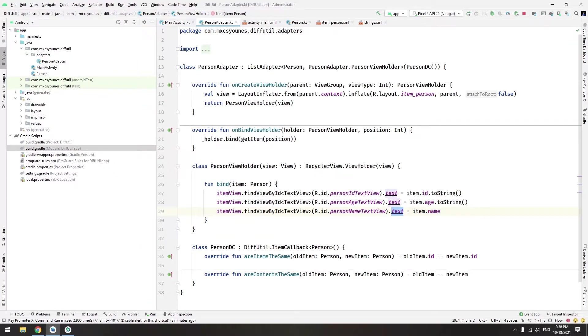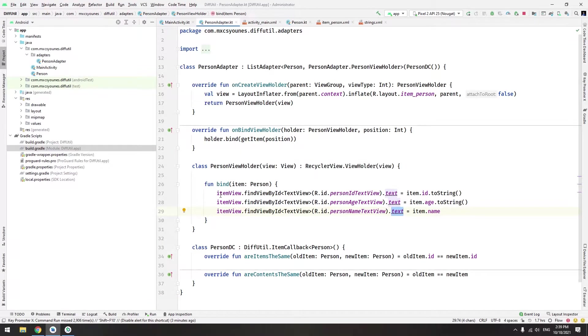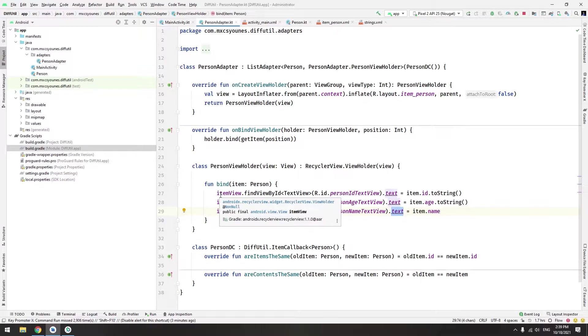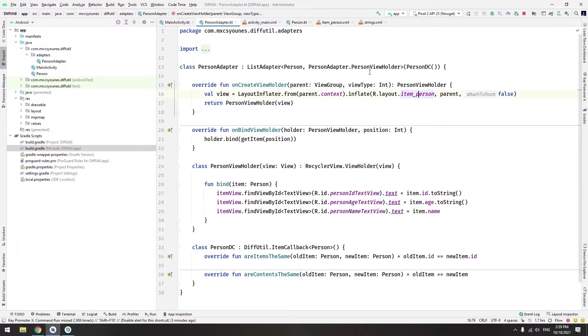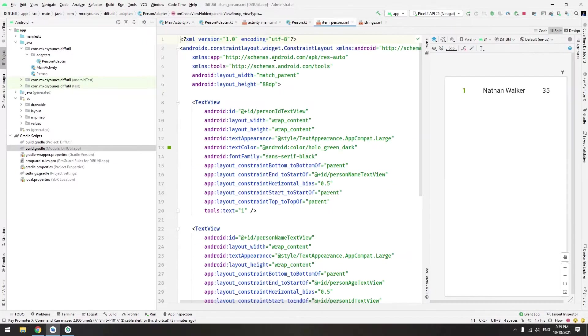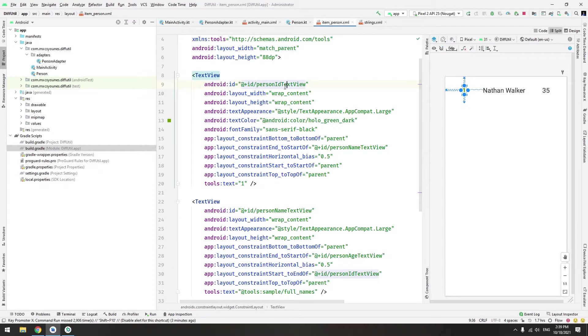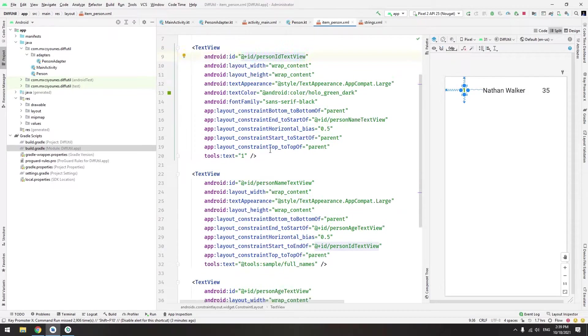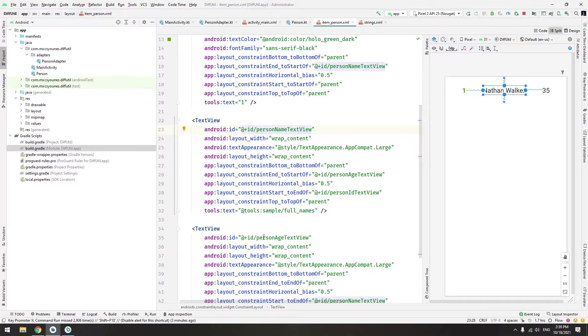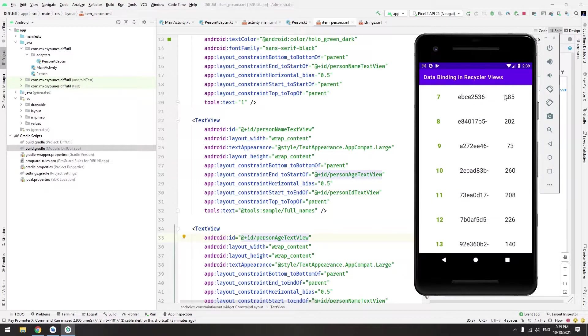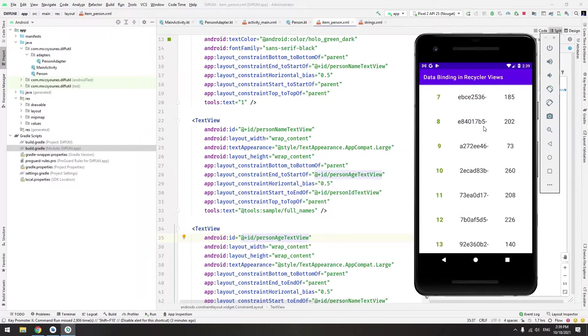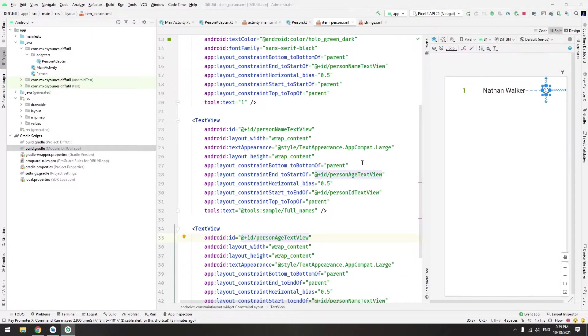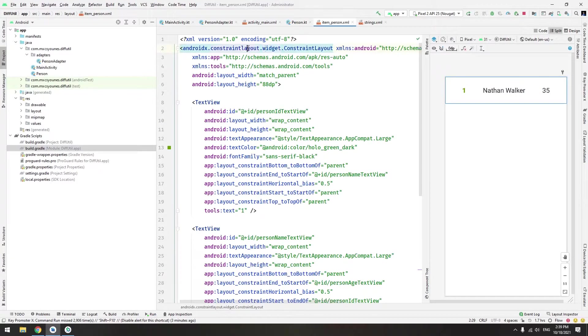The second thing we have to convert the layout we want into a data binding layout. We want to change the item_person layout. This layout contains a text view for the person id, for the person name, and for the person age. Let's go - first thing we have to convert this layout into data binding mode. As always, go here and just press Alt+Enter, convert to data binding layout.